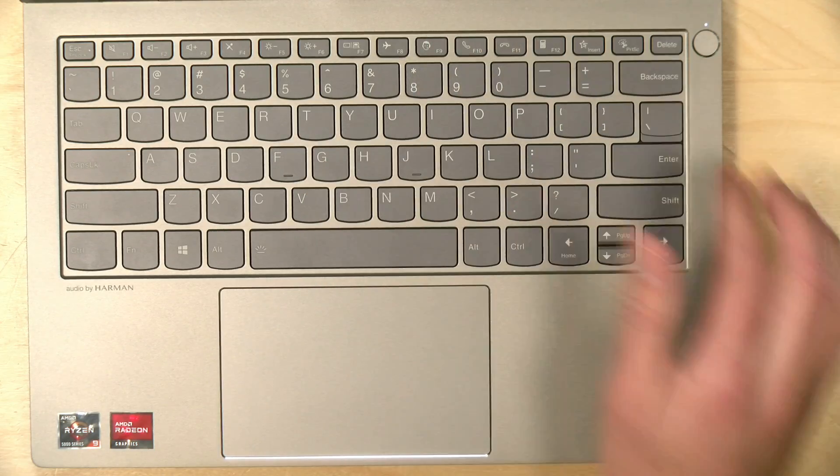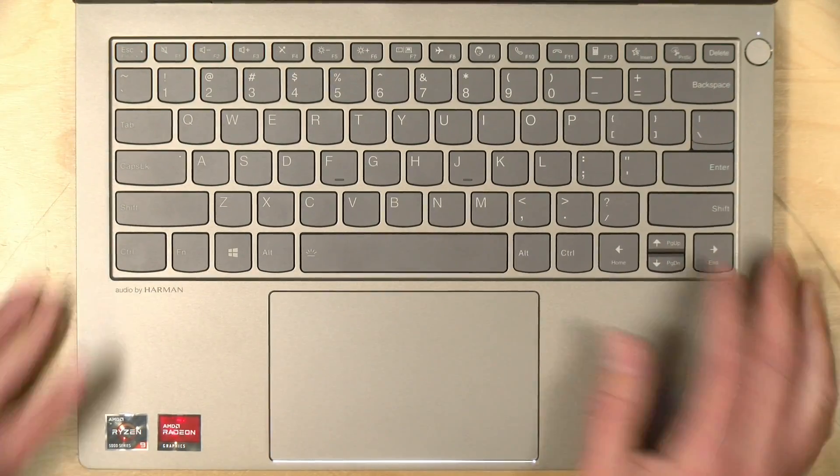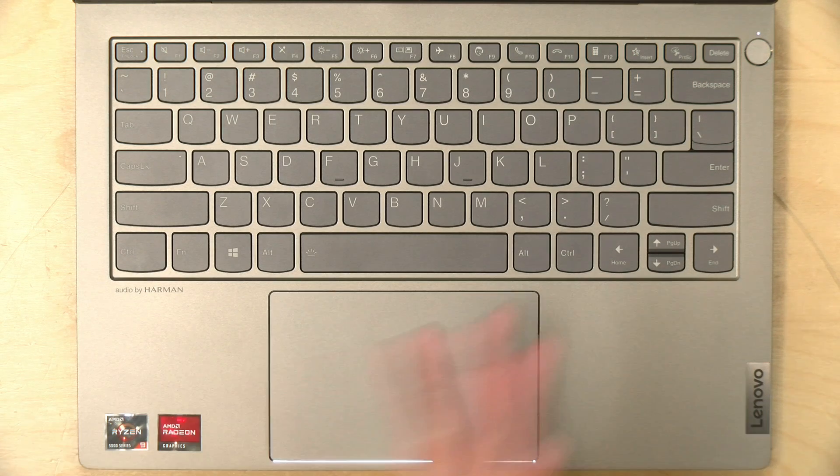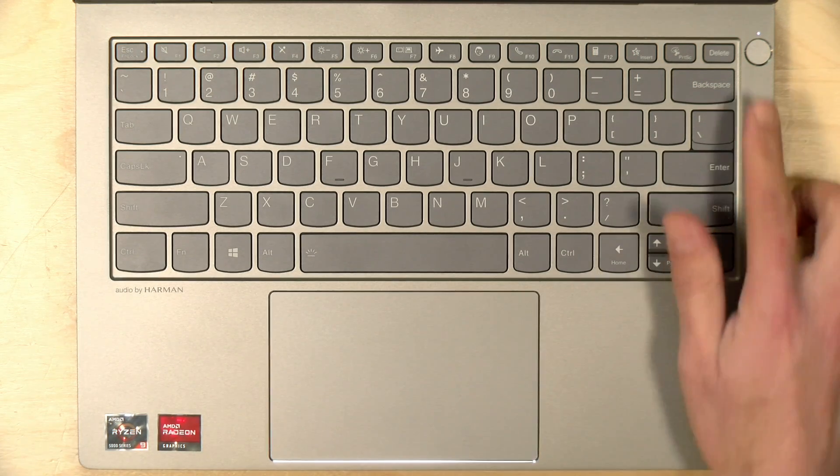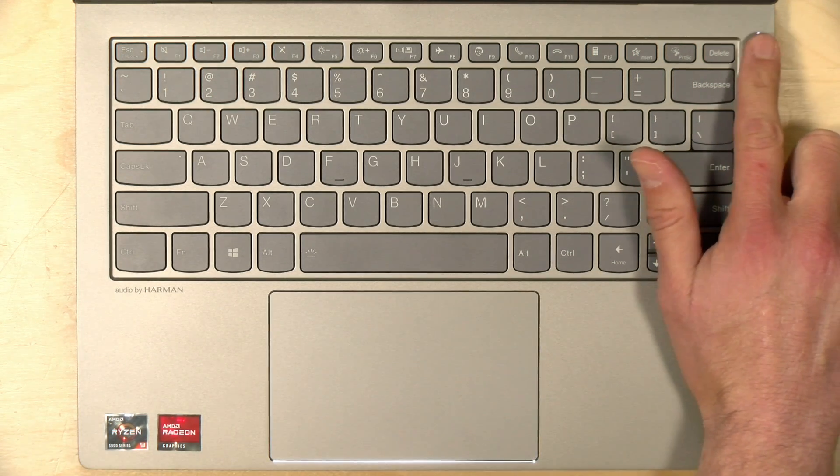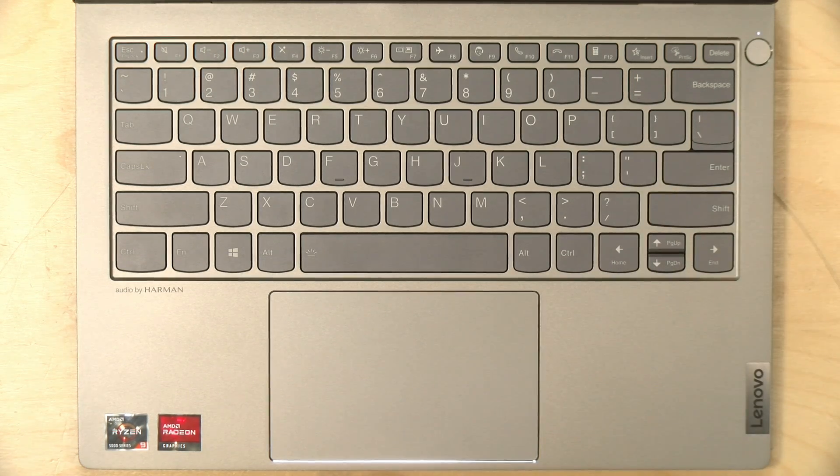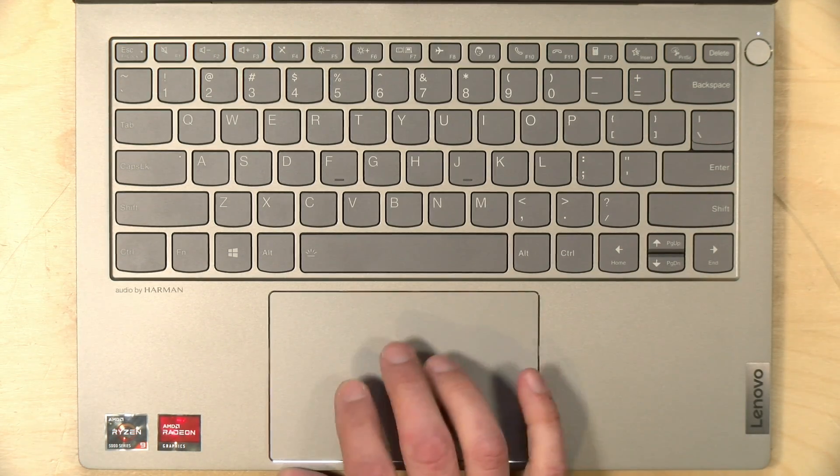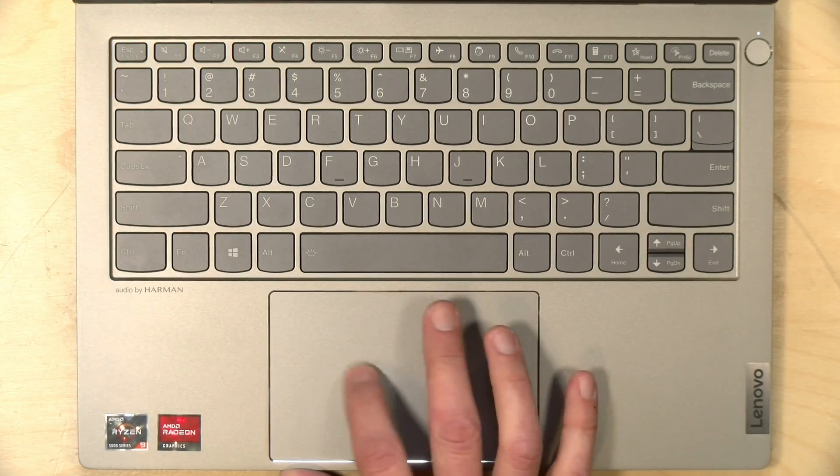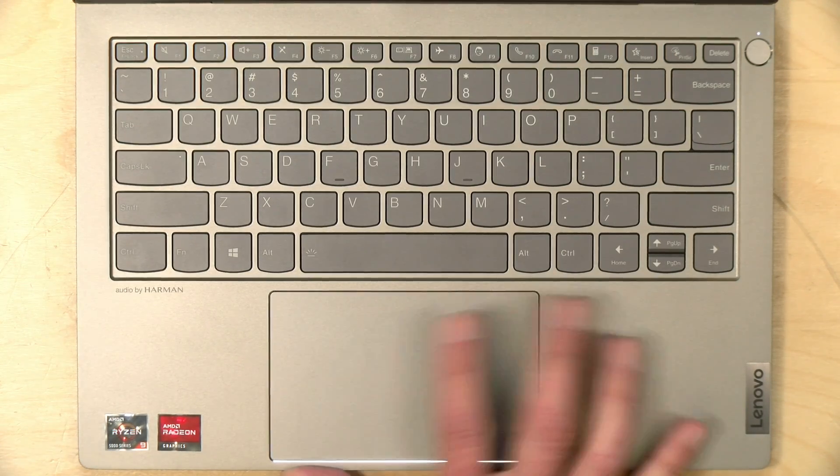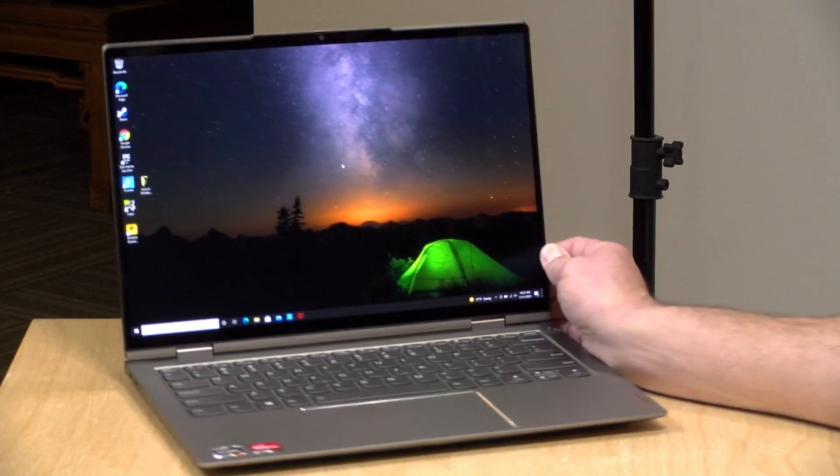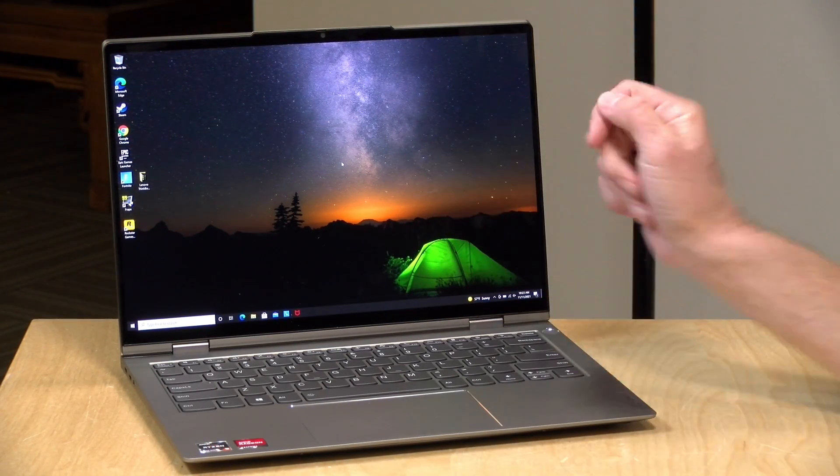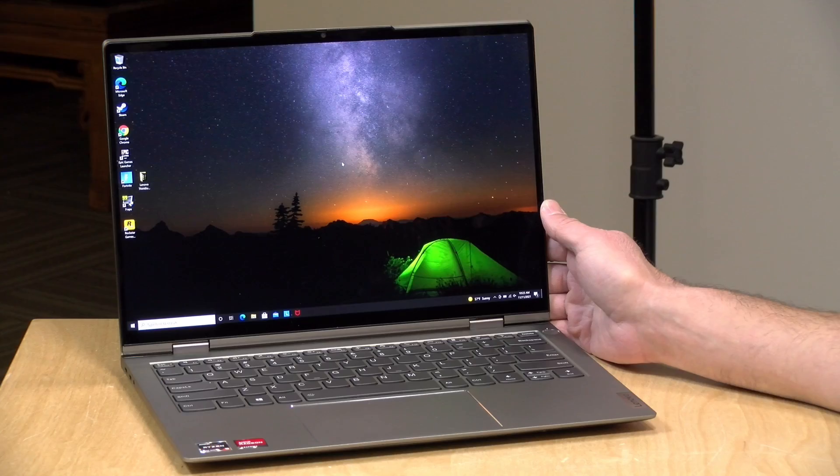Additionally, they have some keys for controlling voice over IP software, so you can answer a call with a key press once you get everything configured. There's a fingerprint reader here in the upper right-hand corner that doubles as your power button, and then you've got a very nice trackpad here that feels very premium and is quite accurate. Altogether, the input options on this one feel nice and in line with other Lenovo laptops that we've looked at.